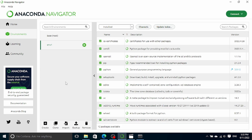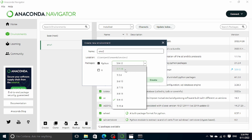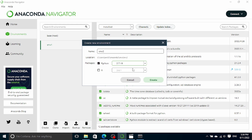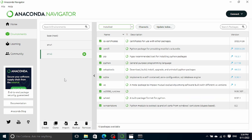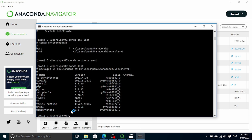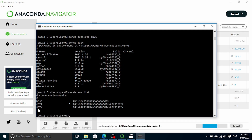Let's talk about how to create an environment using the Navigator. To do that, we simply click on the Create button. We need to give our environment a name, so I'll call it env2. In this environment, we will be using Python version 2.7. Click on Create. After a few moments, env2 is created. If we go back to Anaconda Prompt and list all environments again by typing 'conda env list', we can see that env2 is also listed there.